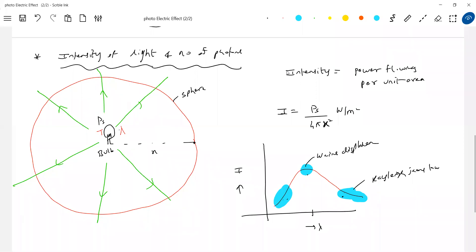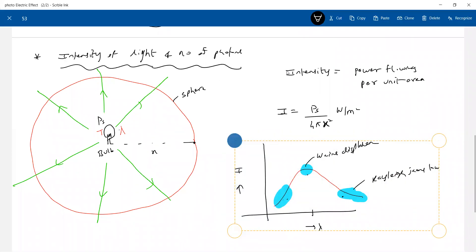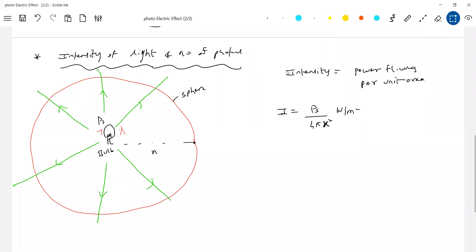According to Planck's radiation law, a body at a certain temperature will emit photons, and the energy of a photon is given by E = hf = hc/λ. Taking help of that: this source is emitting photons from Planck's radiation law. The energy of each photon is Ep = hc/λ.